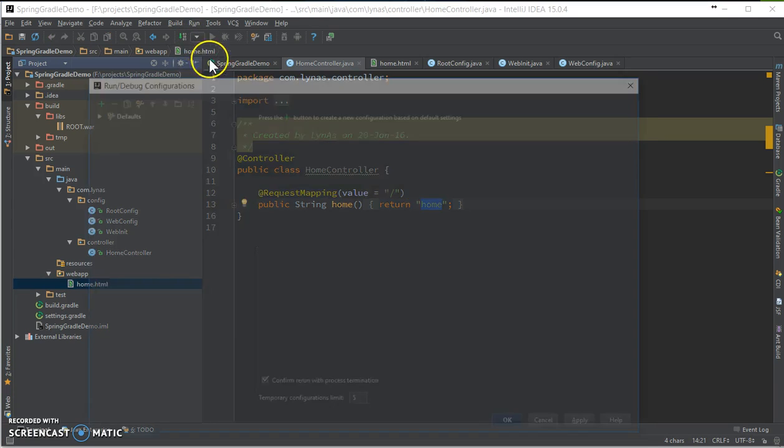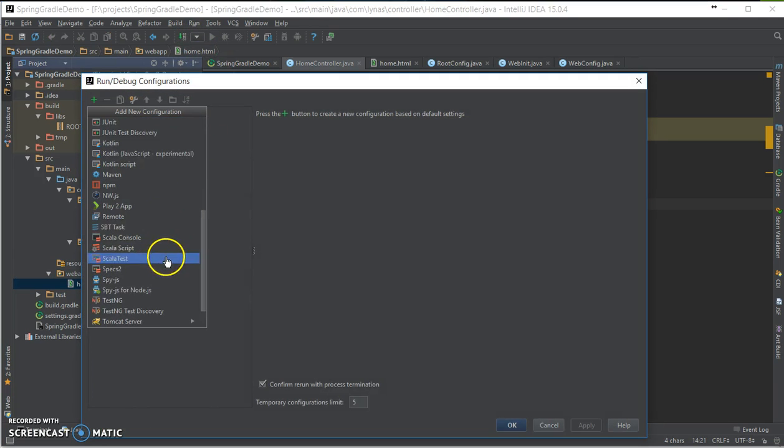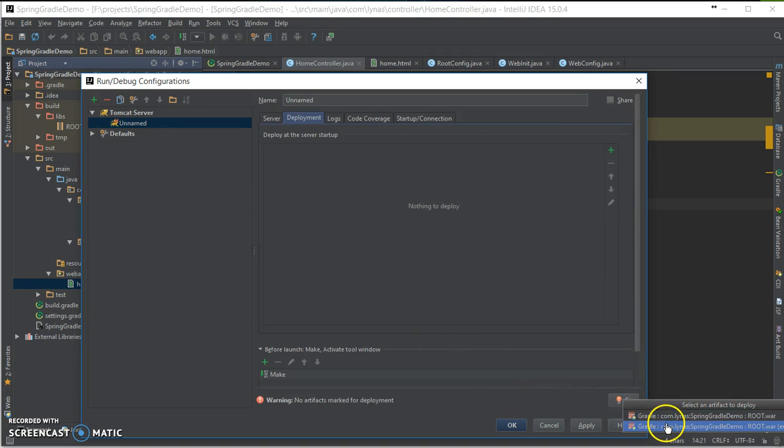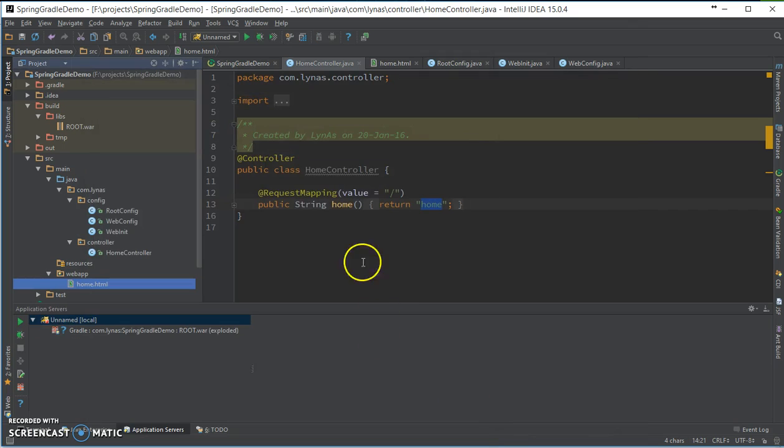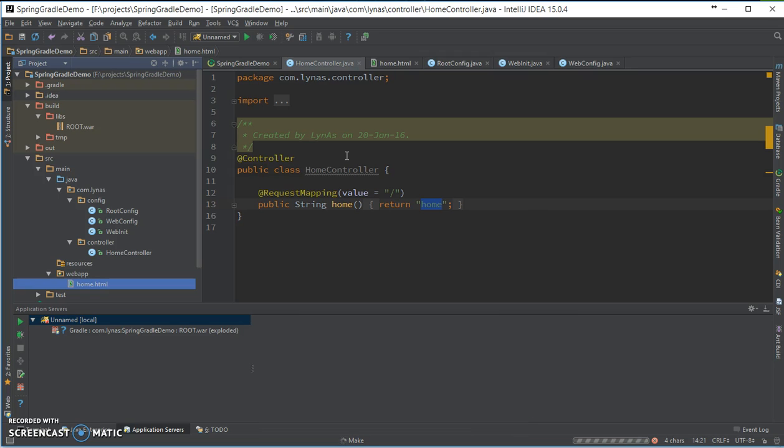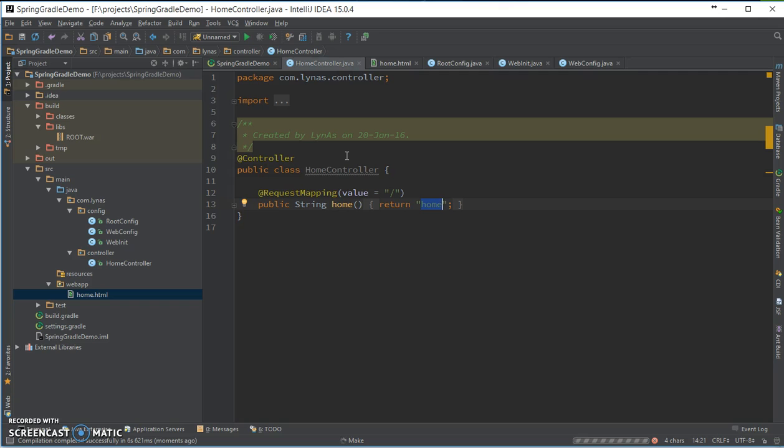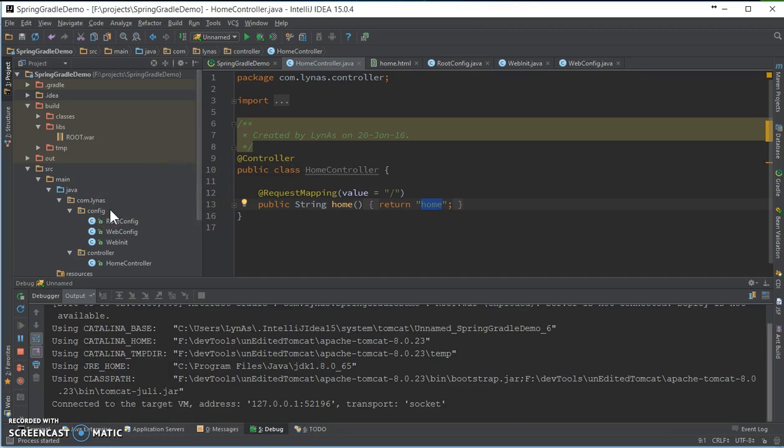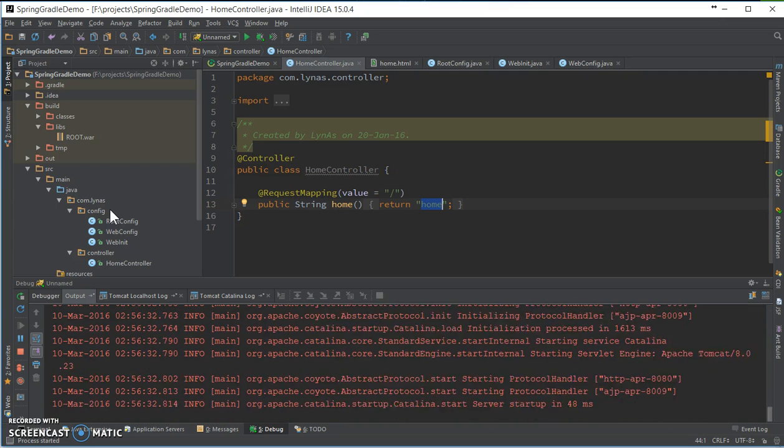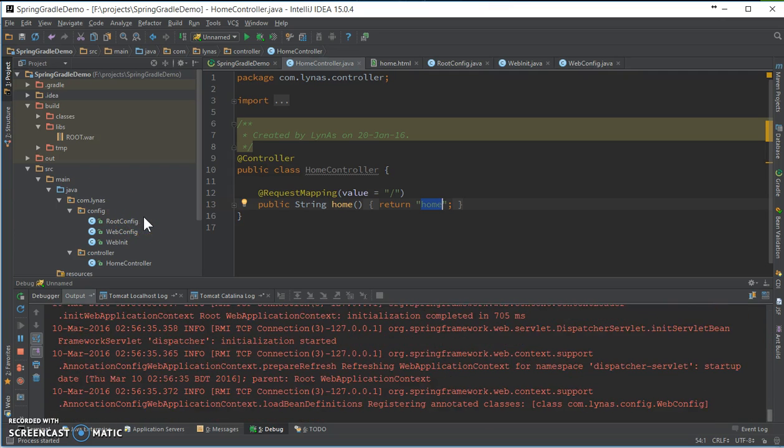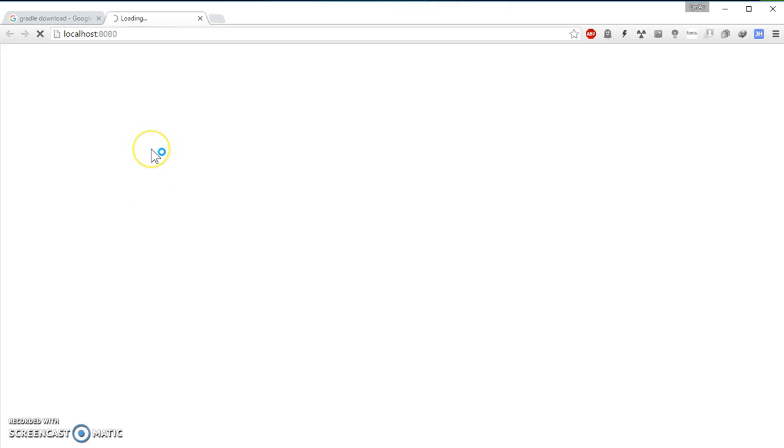Now, let's add the run configuration. Select the war exploded or war, whatever you like. Click and finally run it. So, yeah, it runs.